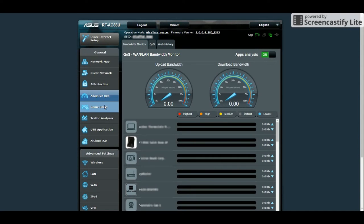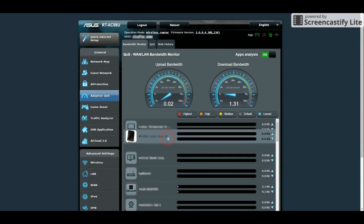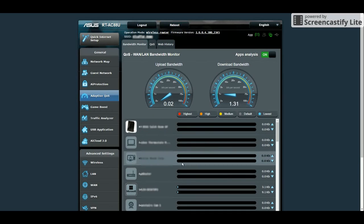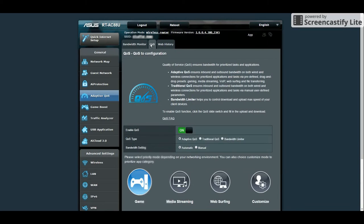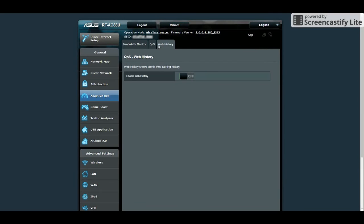Adaptive QoS page. In this page, you can monitor the bandwidth usage of each user as well as prioritize each connected device. Here's the QoS configuration webpage and web history. Obviously, you have this disabled for privacy reasons.